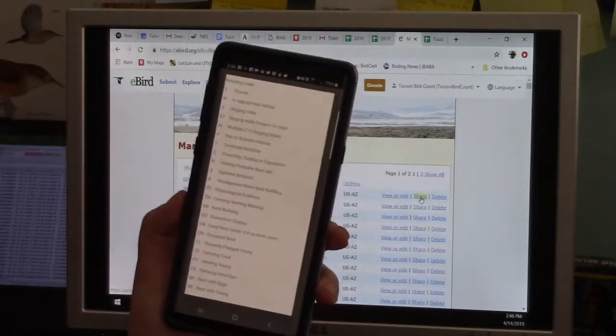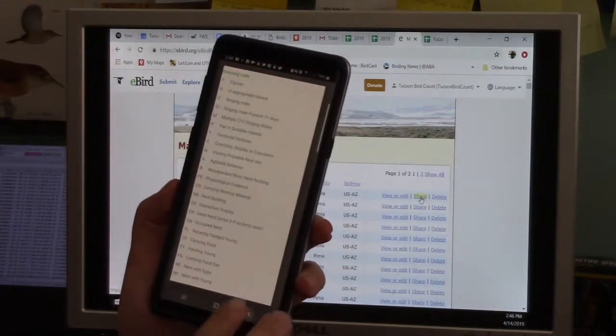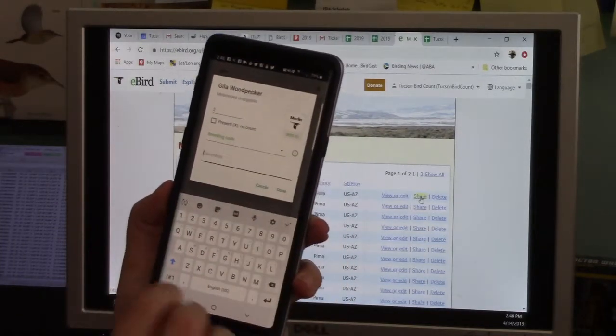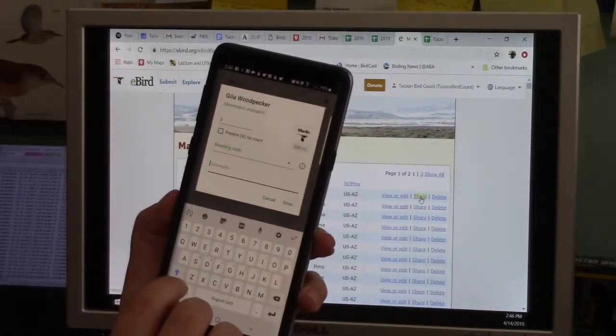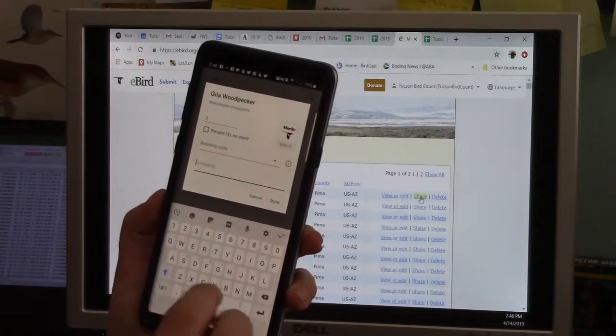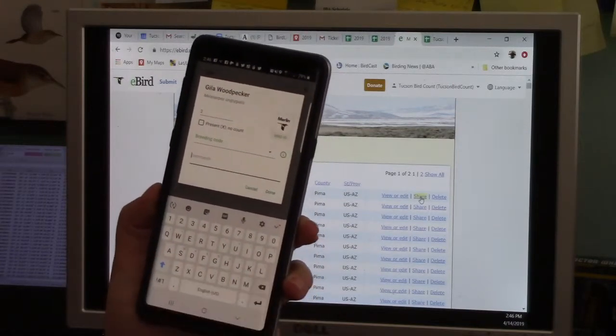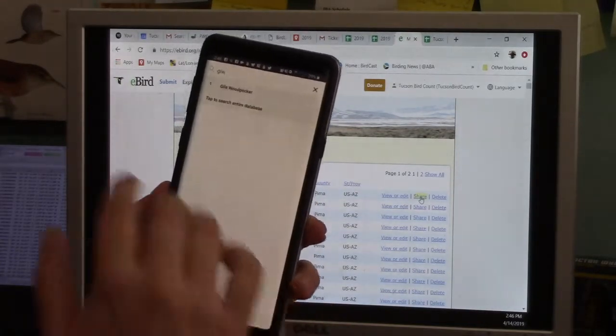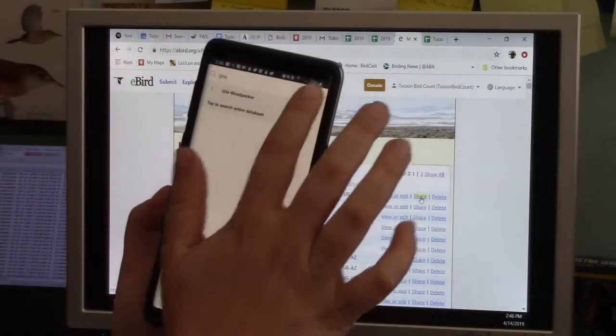It does have a pull-down menu for breeding codes if you want, and a comment section. I could put, oh, courtship behavior or chased off a grackle or any sort of comment like that. And then when you're done.